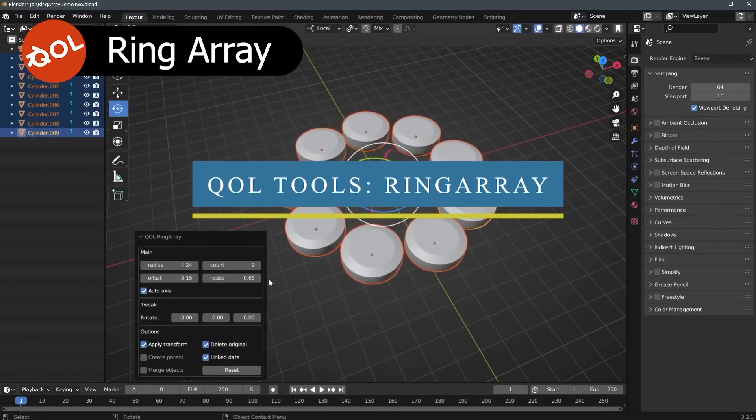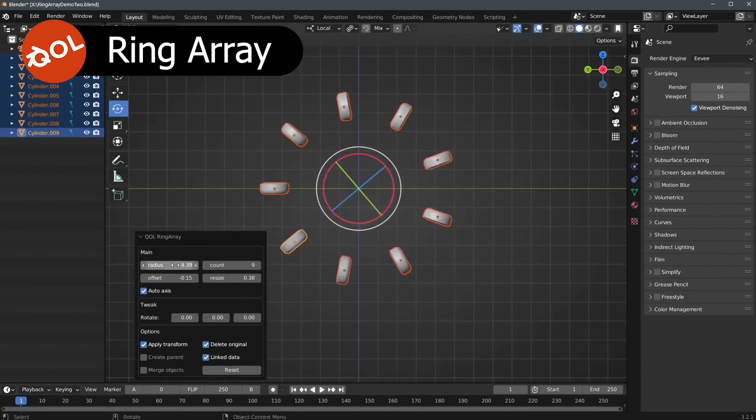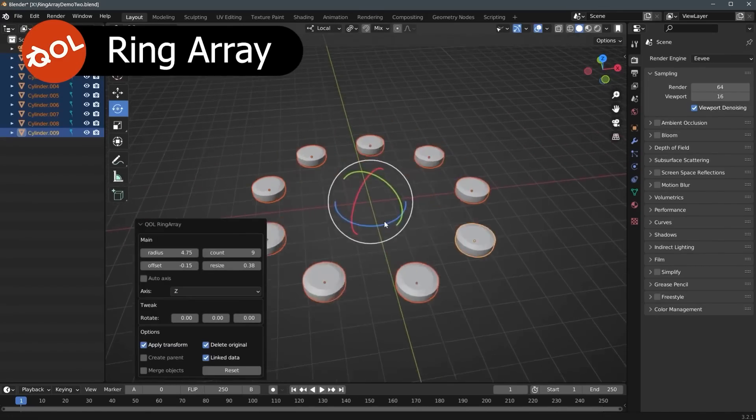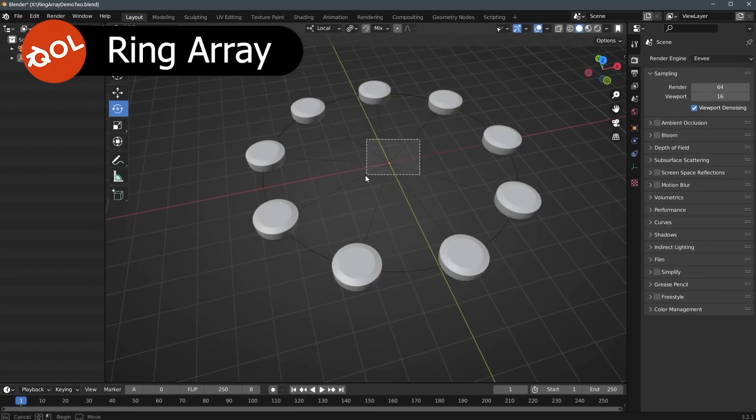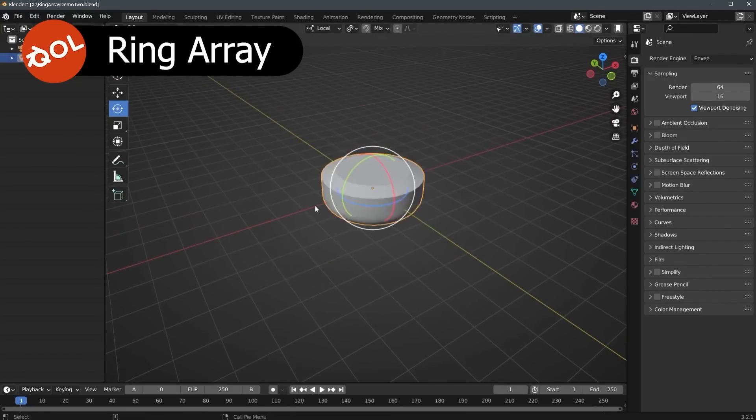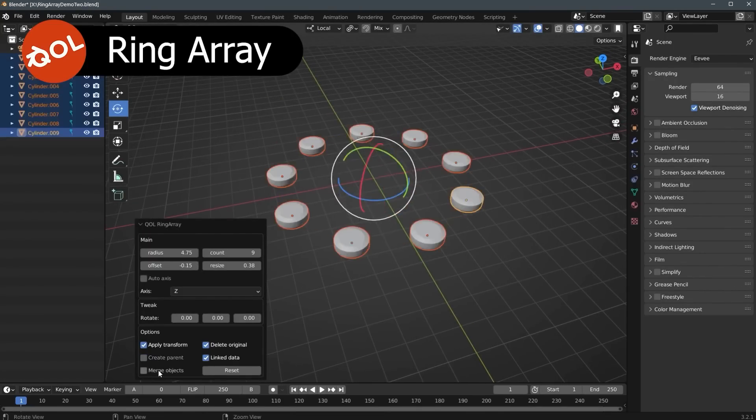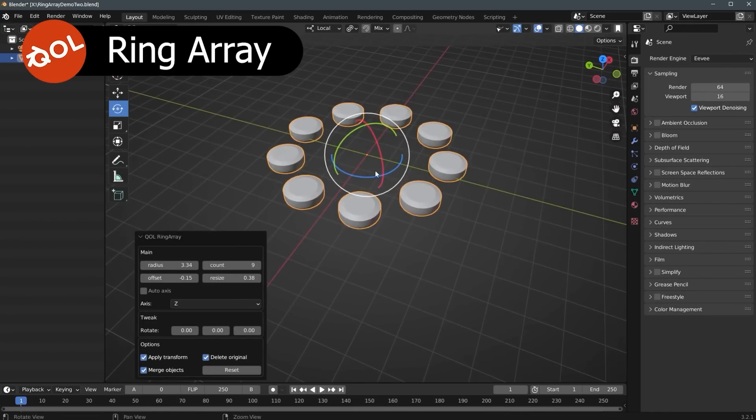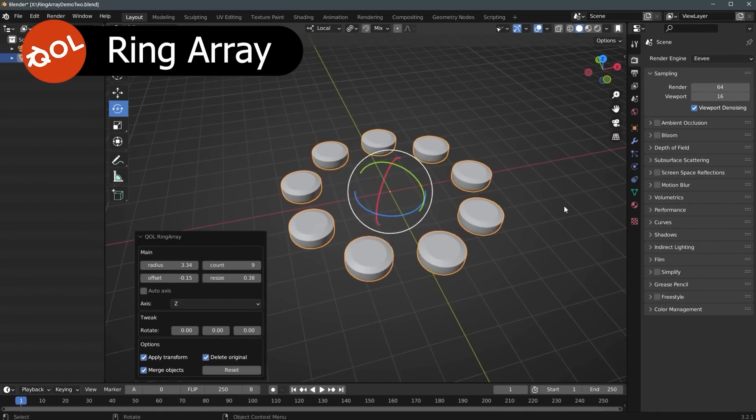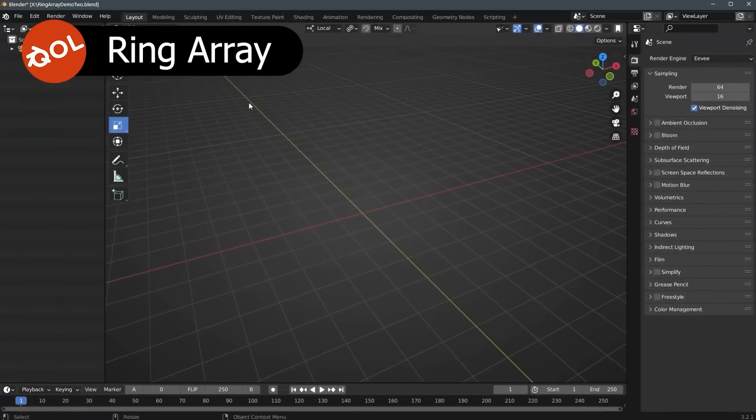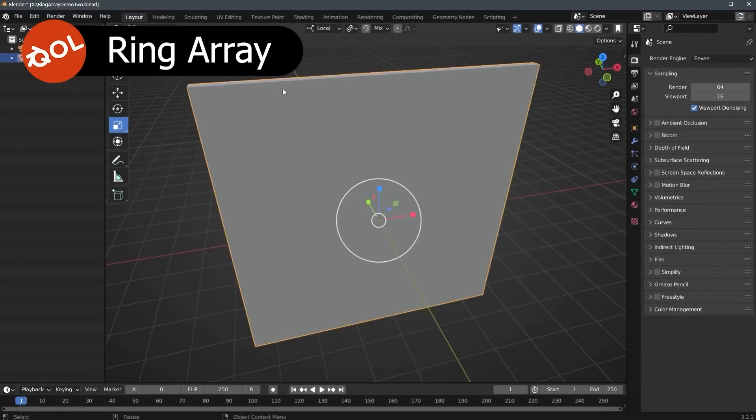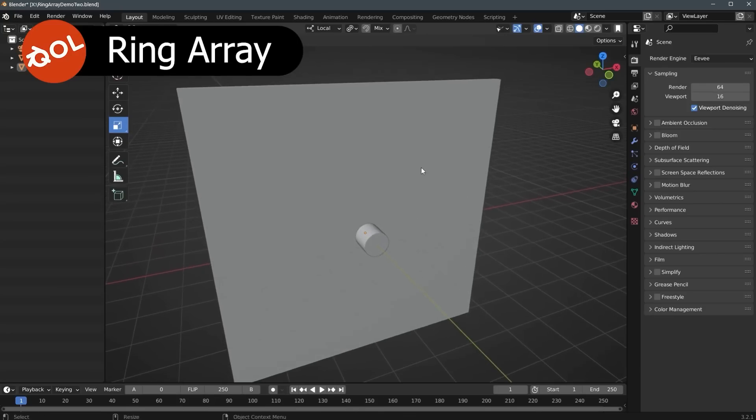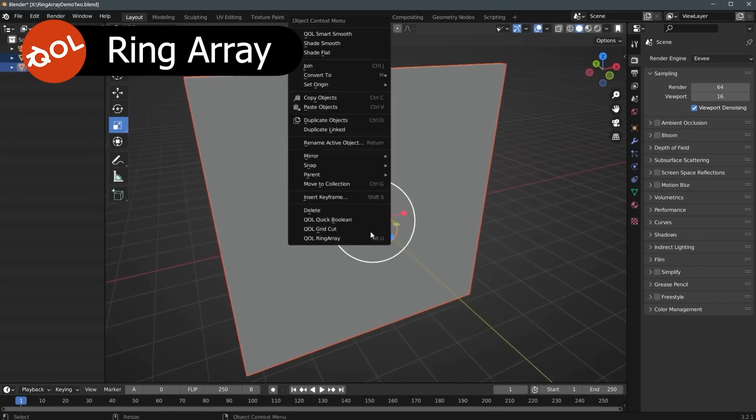Next, we have a productivity tool called Ring Array. It allows you to easily and rapidly create circular arrays from any source object, light, camera, and so on. Usually in Blender, to get a circular array, you will probably have to use a combination of array and curve modifier. The process isn't intuitive, and you have to fiddle around the parameters to get the result you want. This tool helps you speed up your workflow and streamline the process of creating ring arrays.